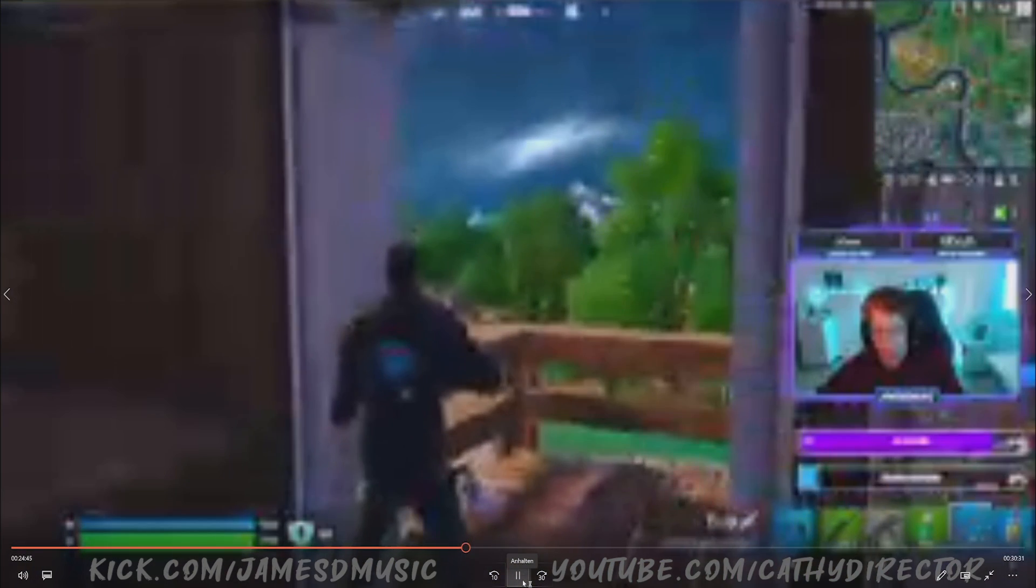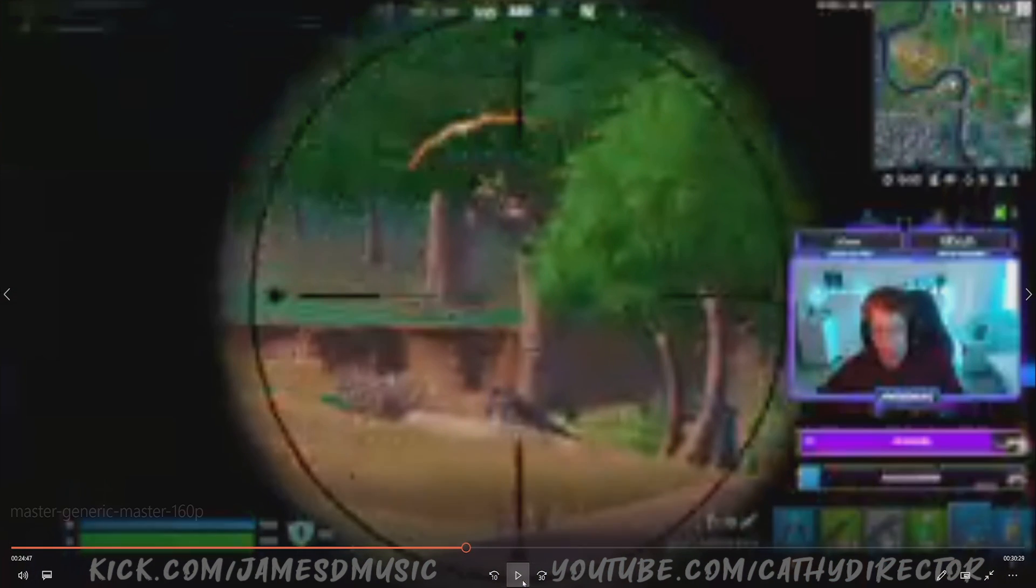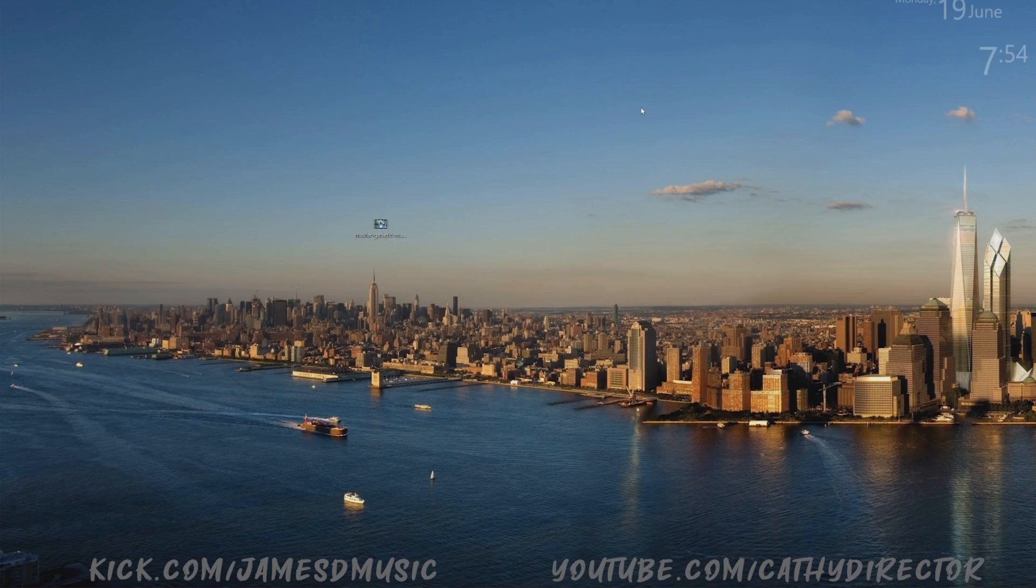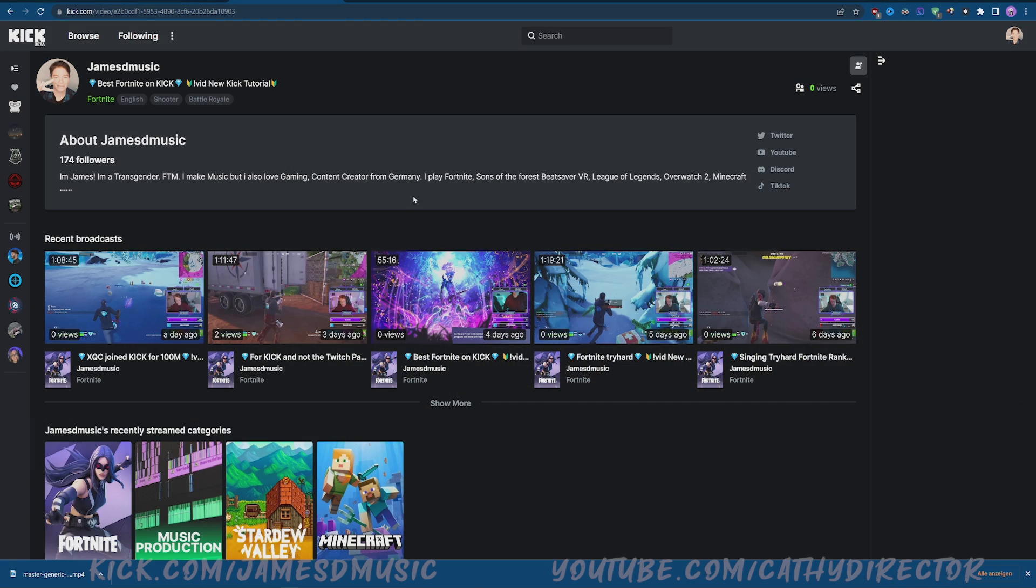That's how you download VODs on Kick.com, it's a new Twitch alternative. All right guys, I hope you enjoyed this tutorial and hopefully it helped you. Subscribe to my channel, like this video, and comment what you think.